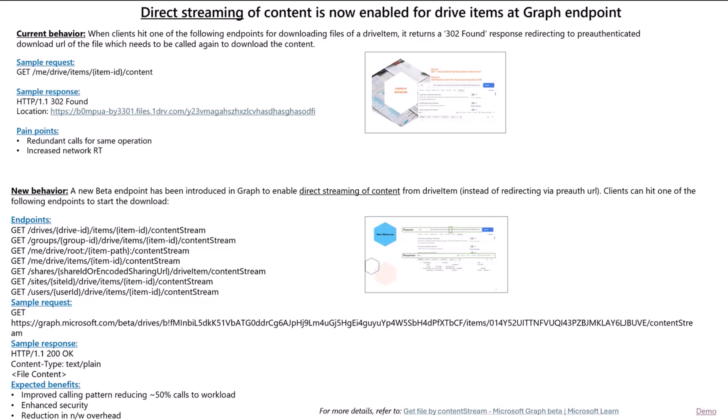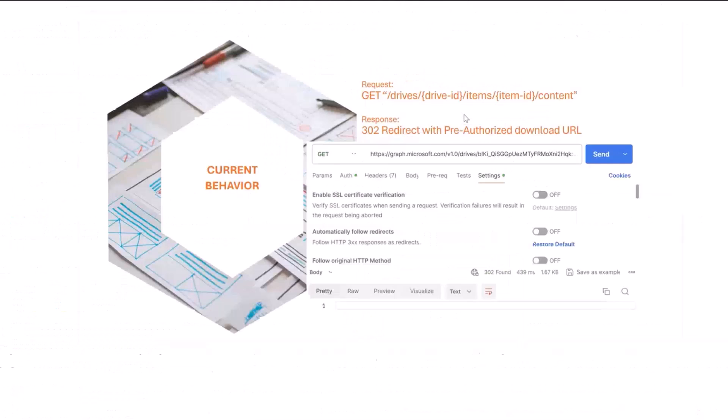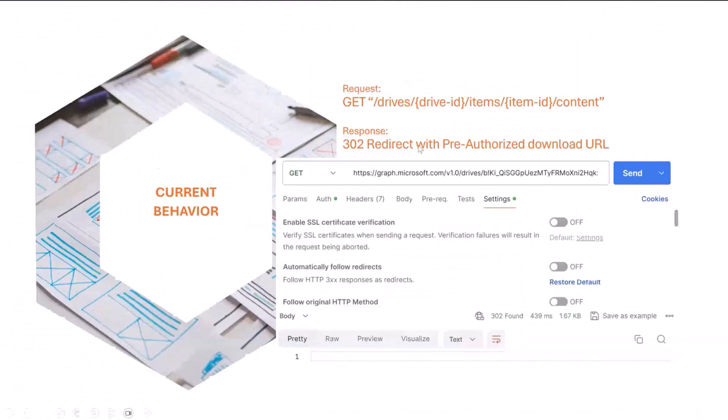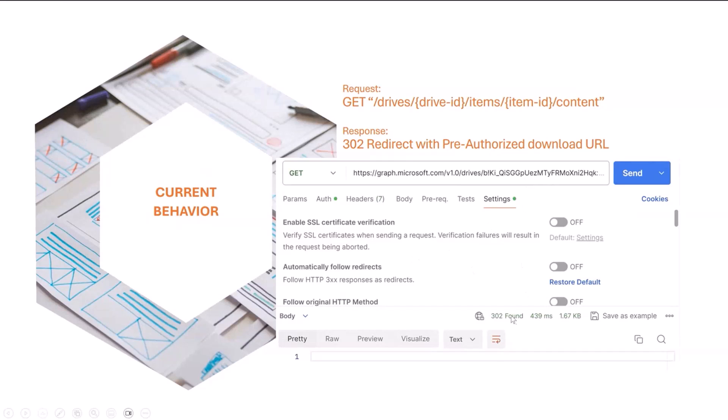What does that mean? Let's see. Let's say you are hitting graph.microsoft.com, Drive, Drive ID, and slash content. You get a 302 response, and with that 302 and a location header, you need to hit the location again to get the actual content.